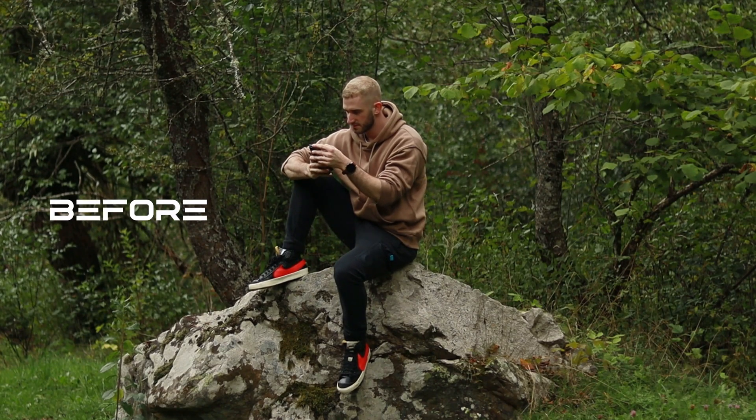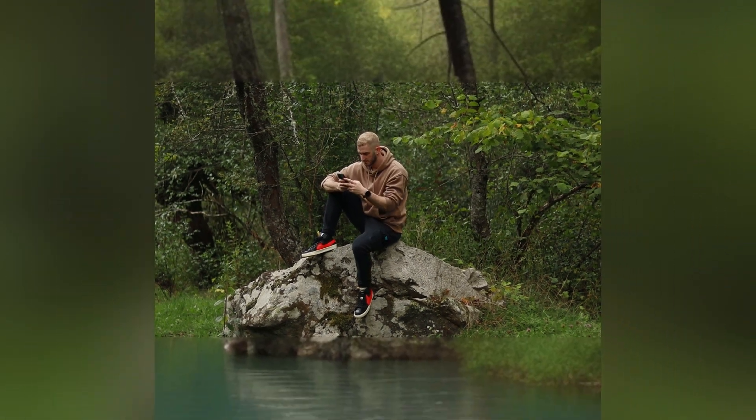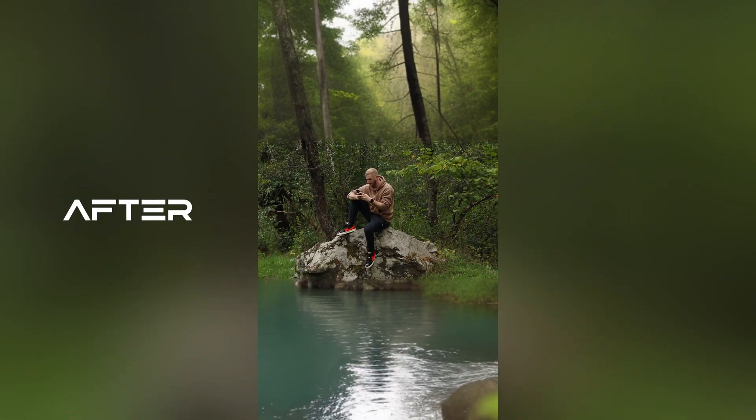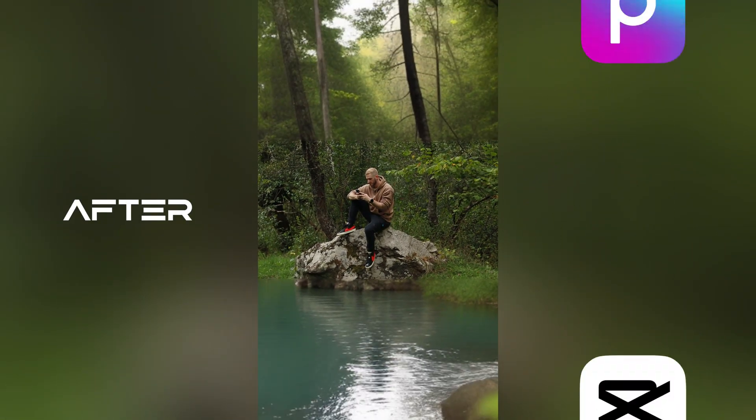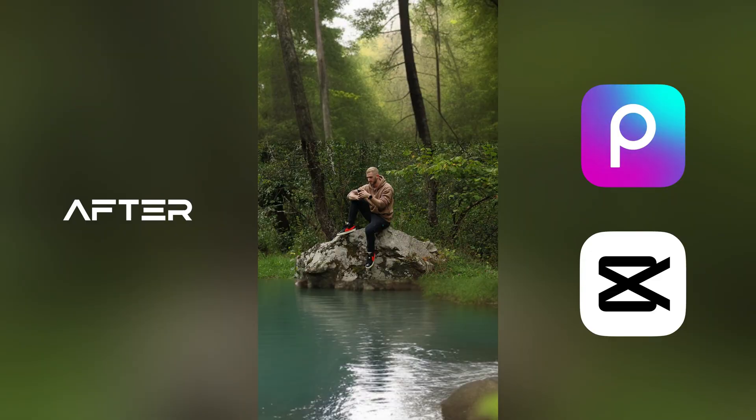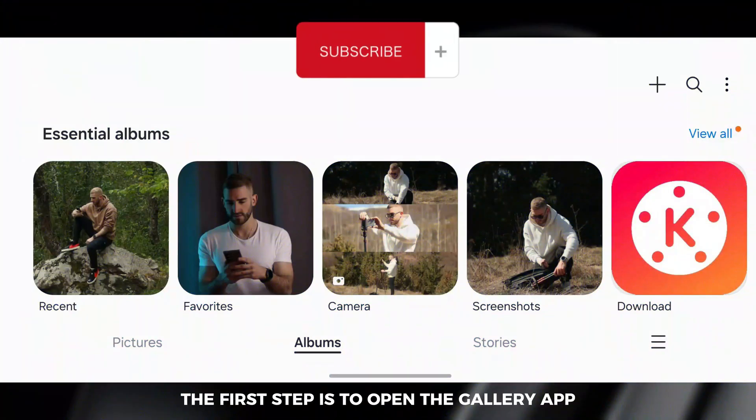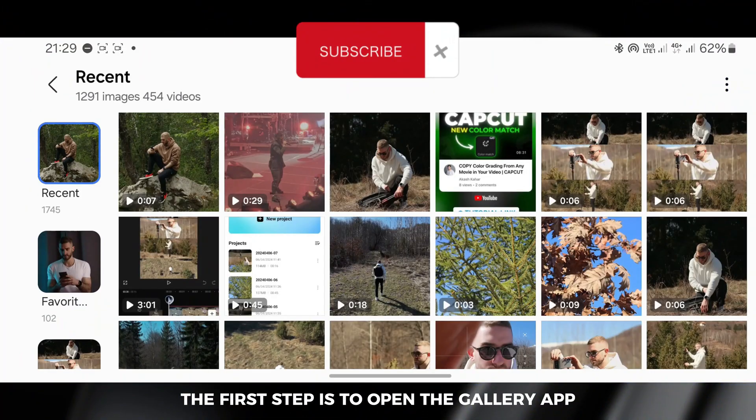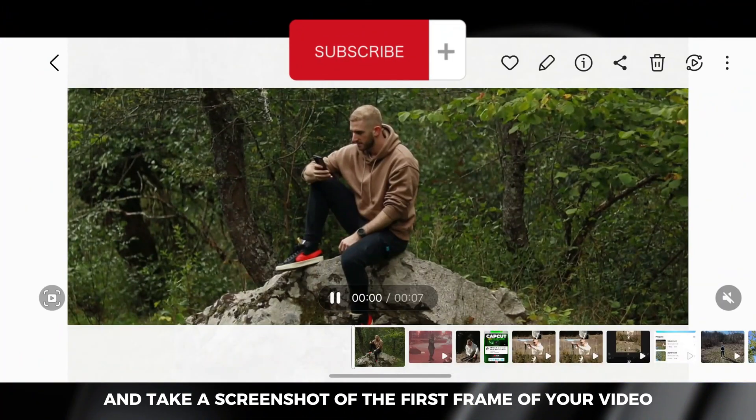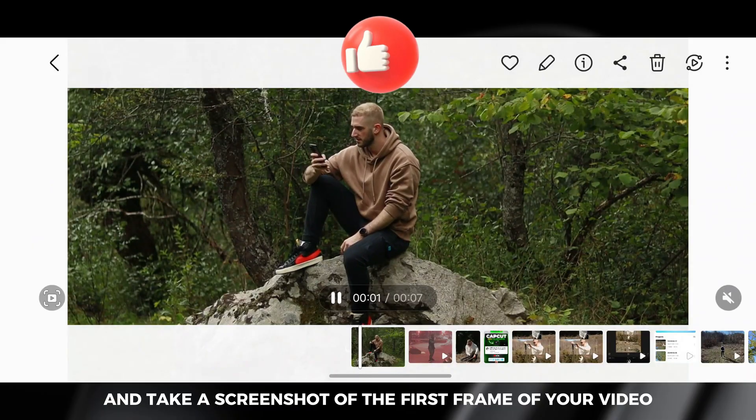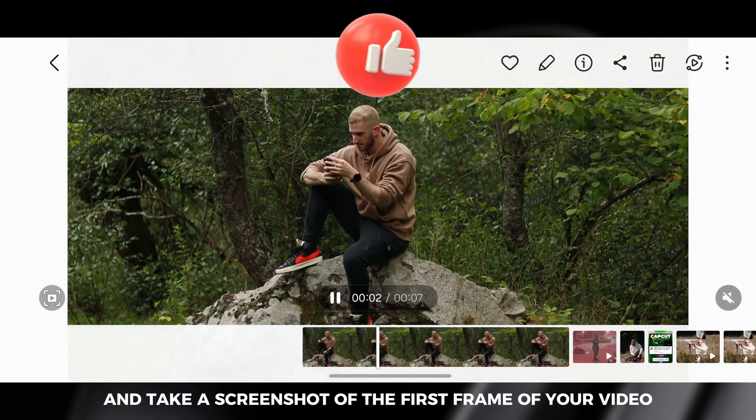In this video I will show you how to turn a horizontal video into a vertical one using Picsart and CapCut. The first step is to open the gallery app and take a screenshot of the first frame of your video.